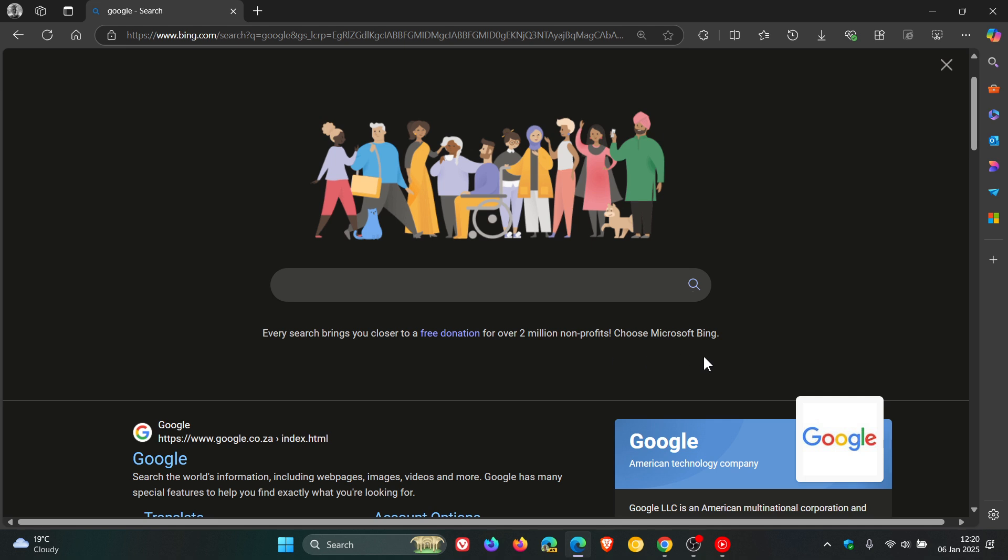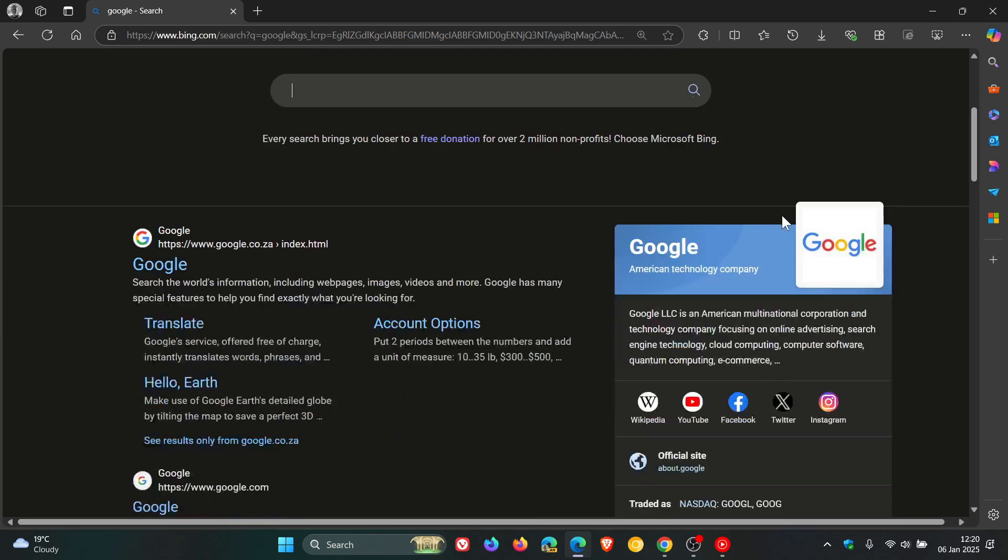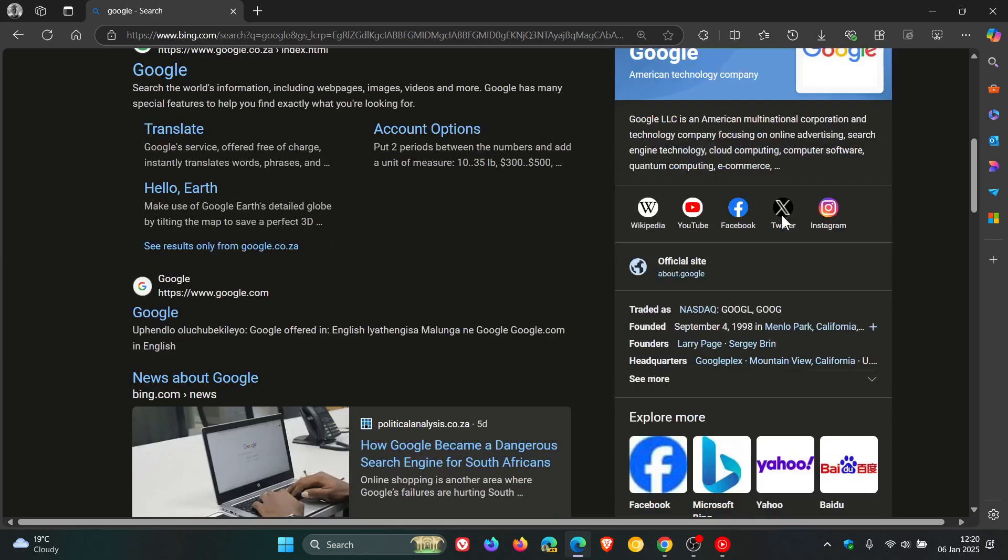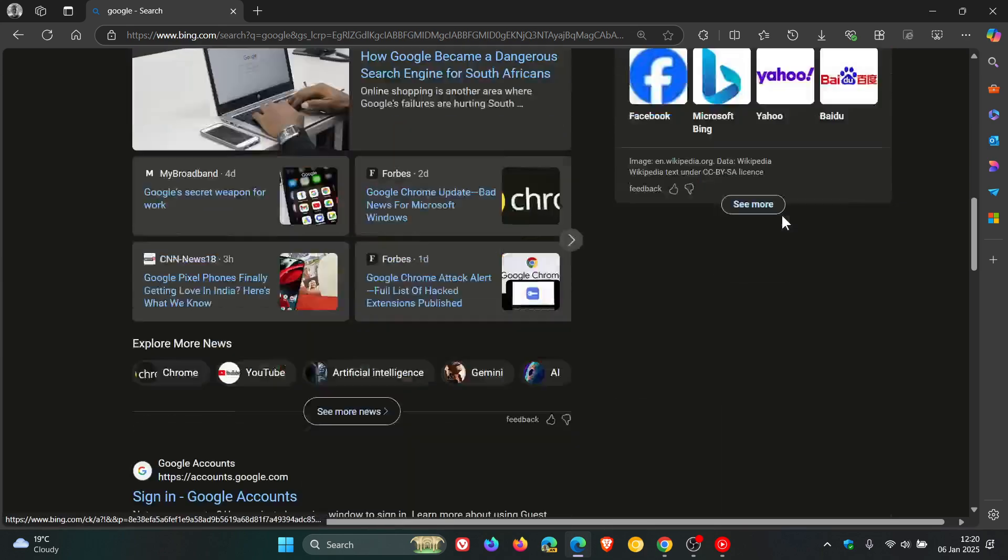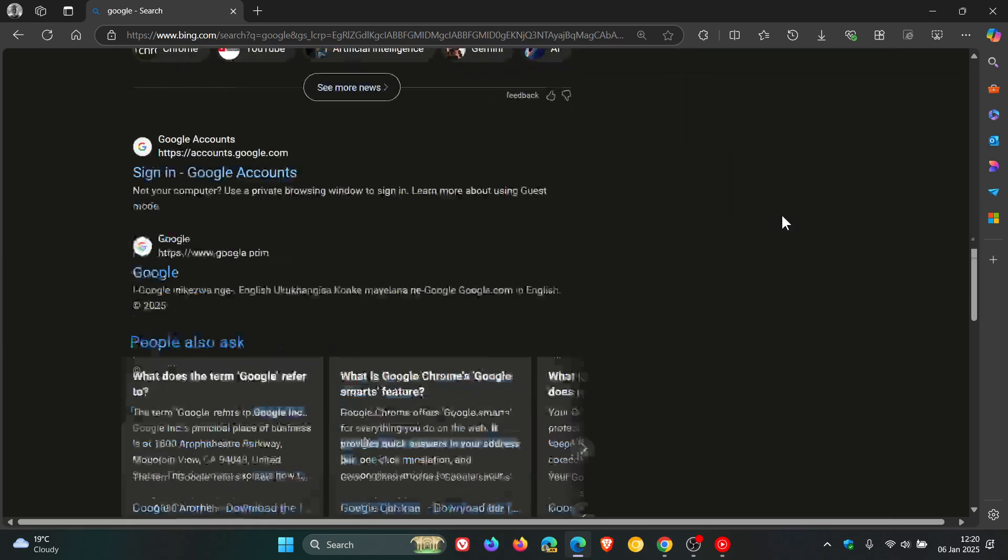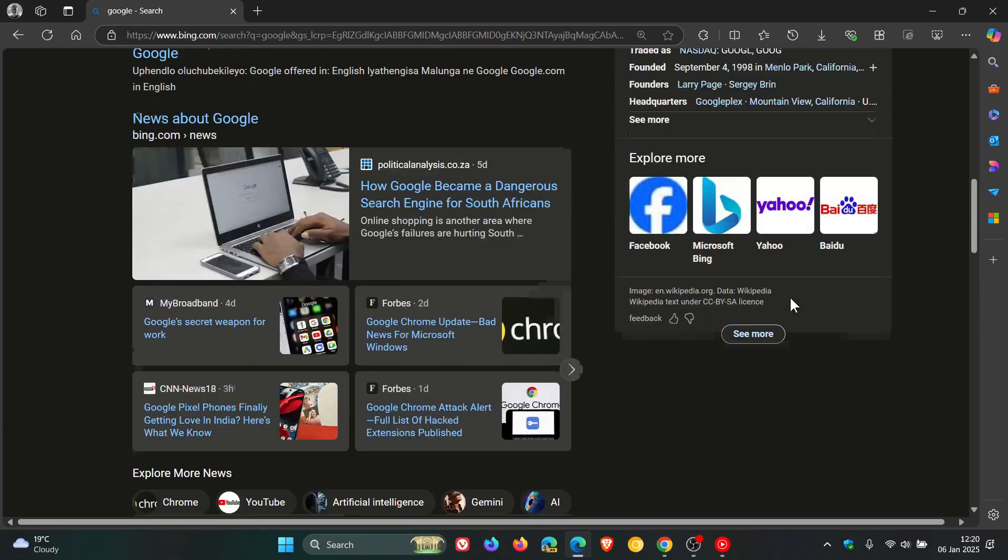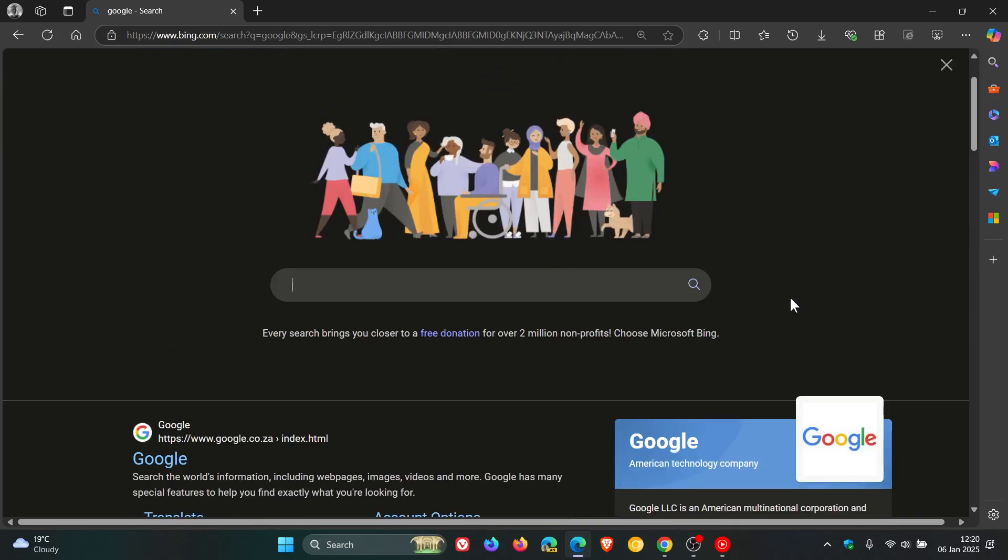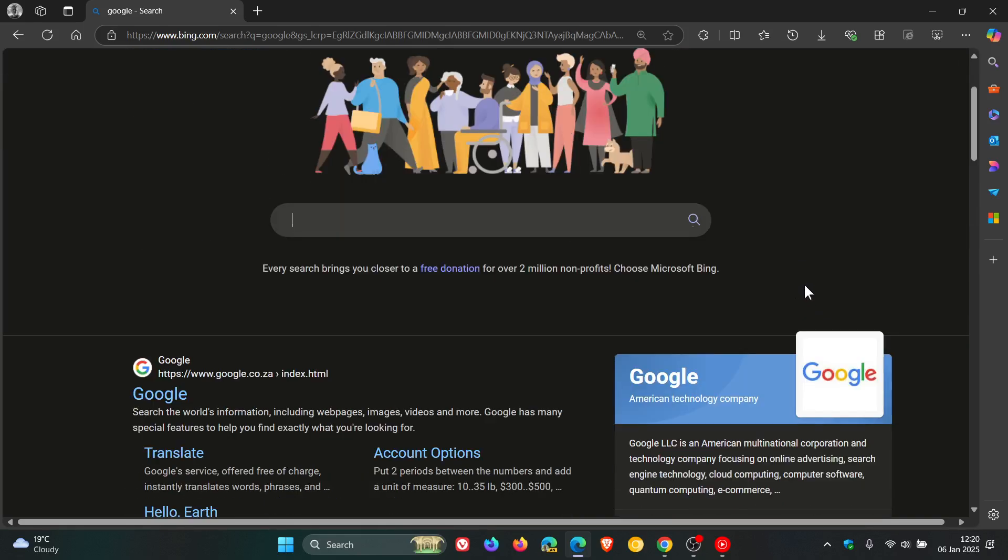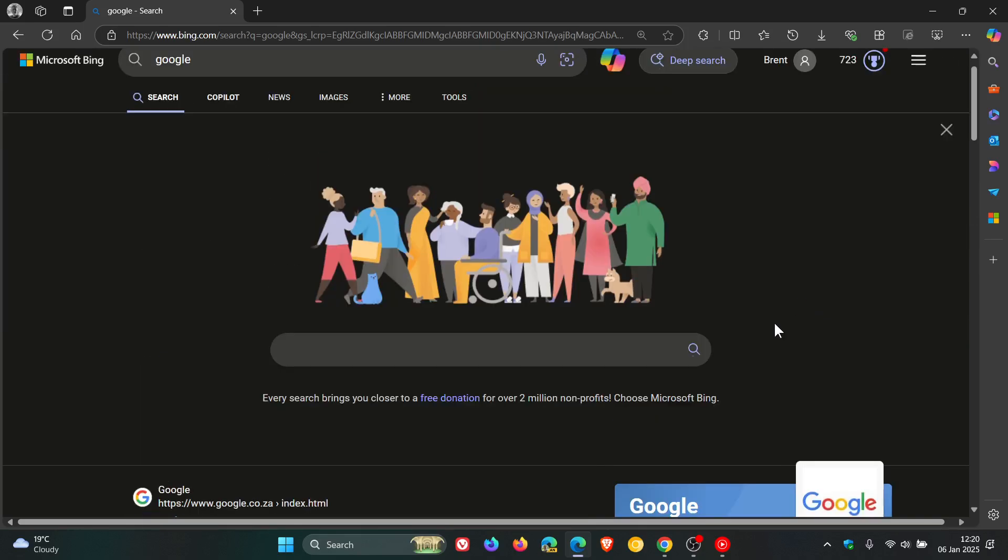So Microsoft is very desperate to get you to use Bing instead of Google. If you scroll down, everything else looks very similar to how it was previously, also enticing you with free rewards for donations to non-profits.